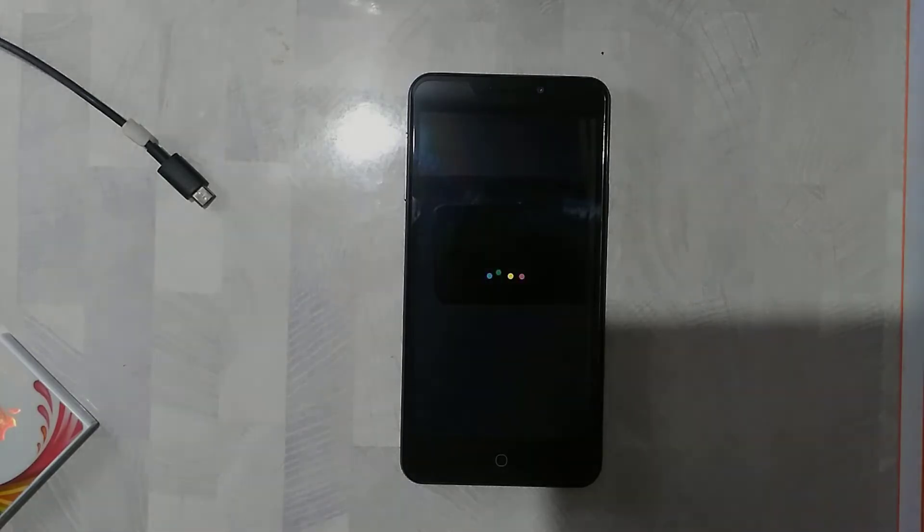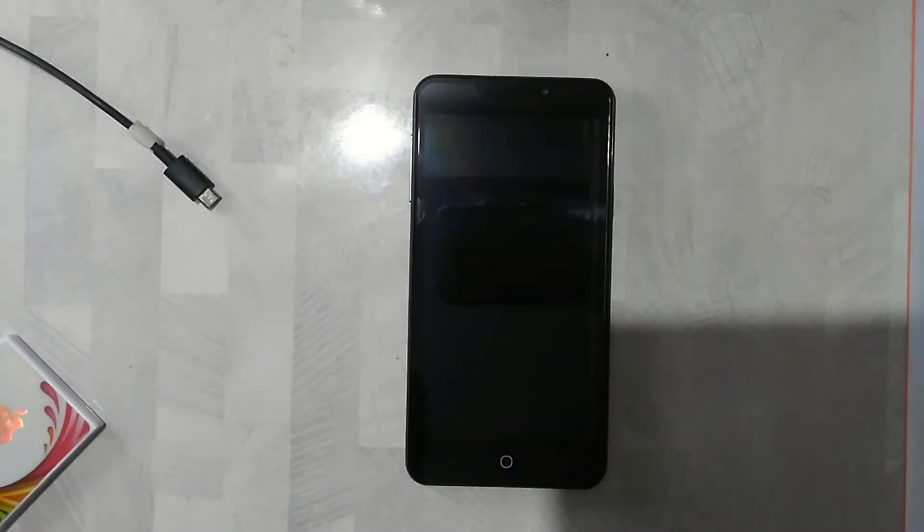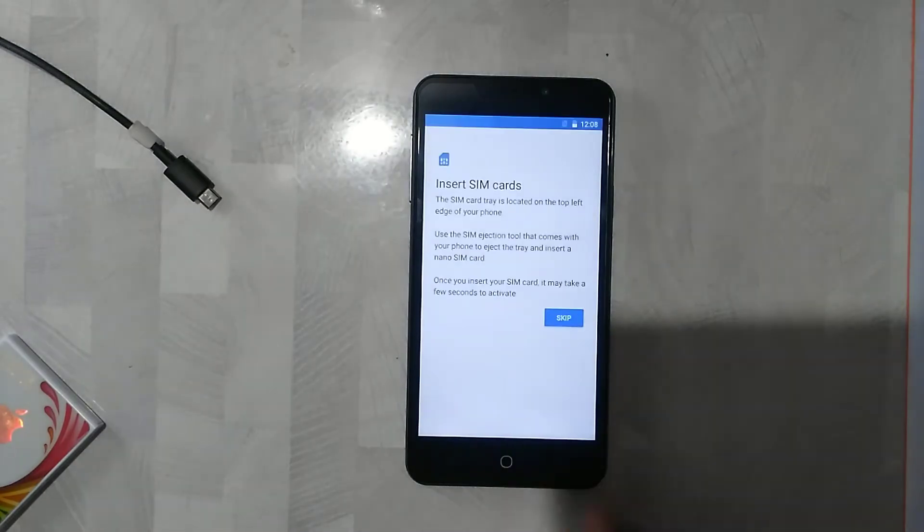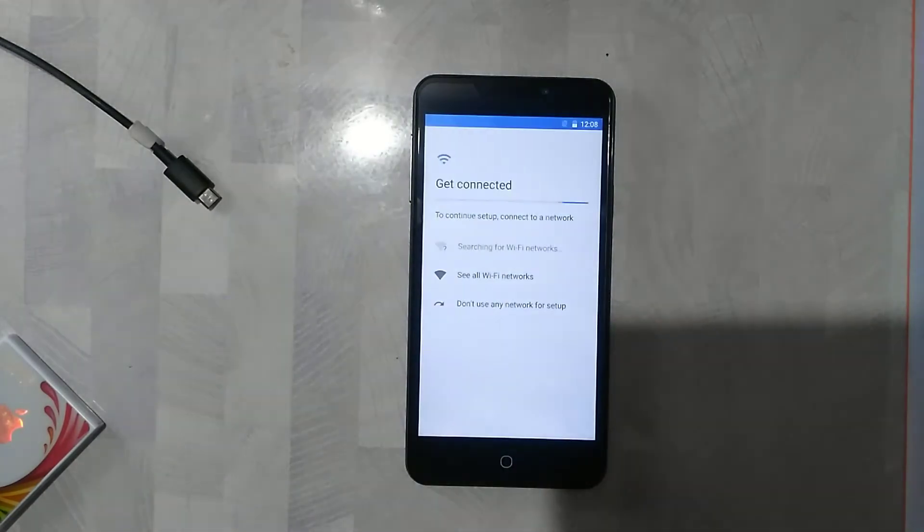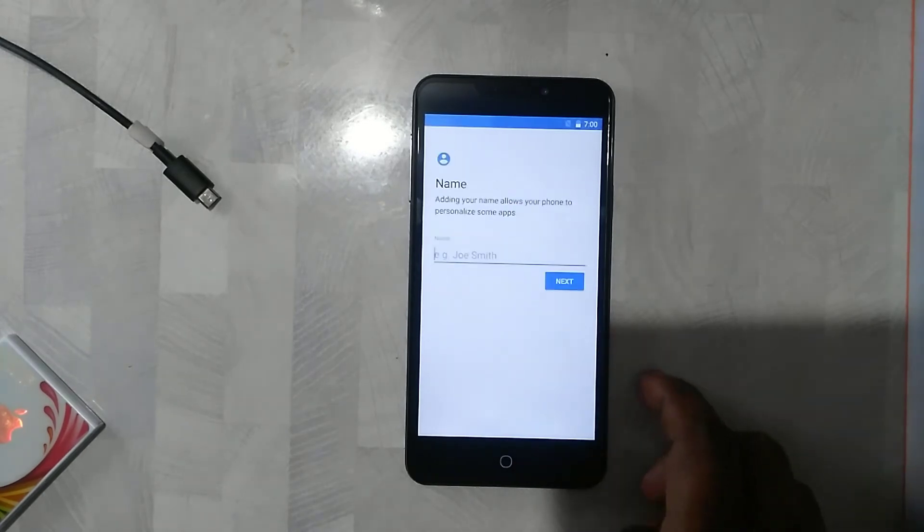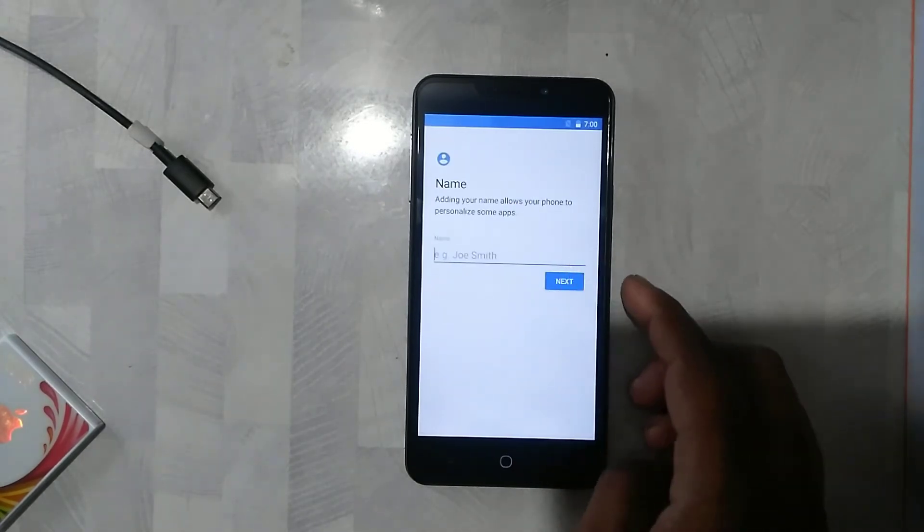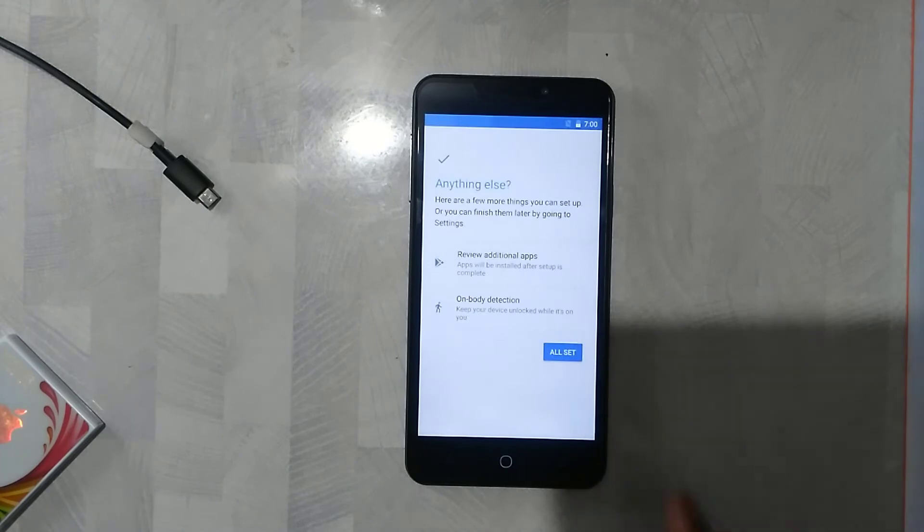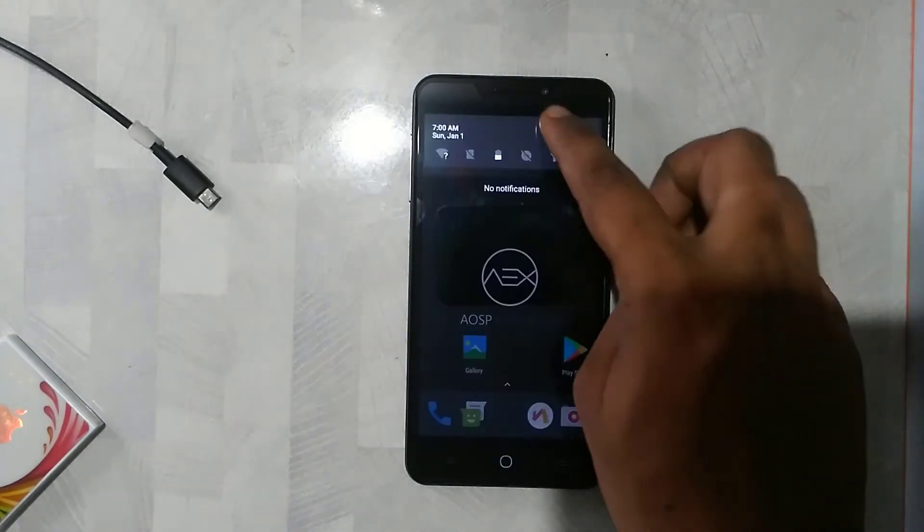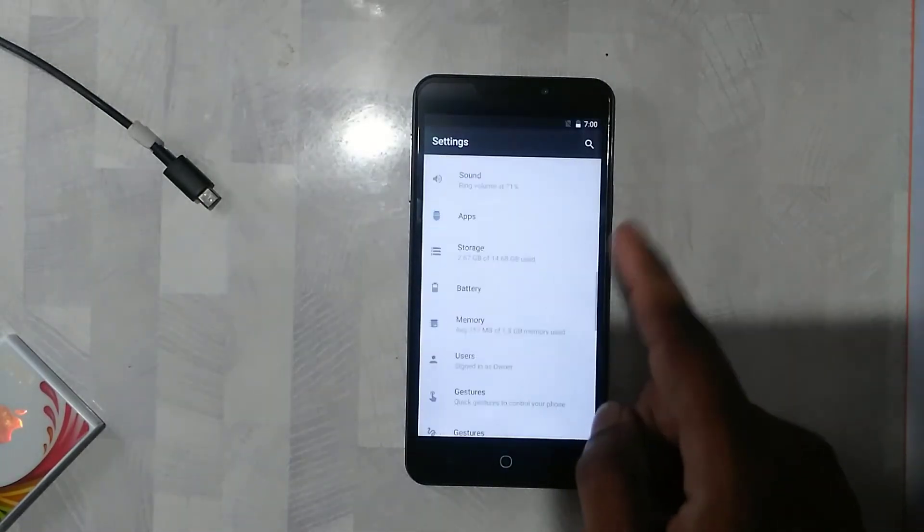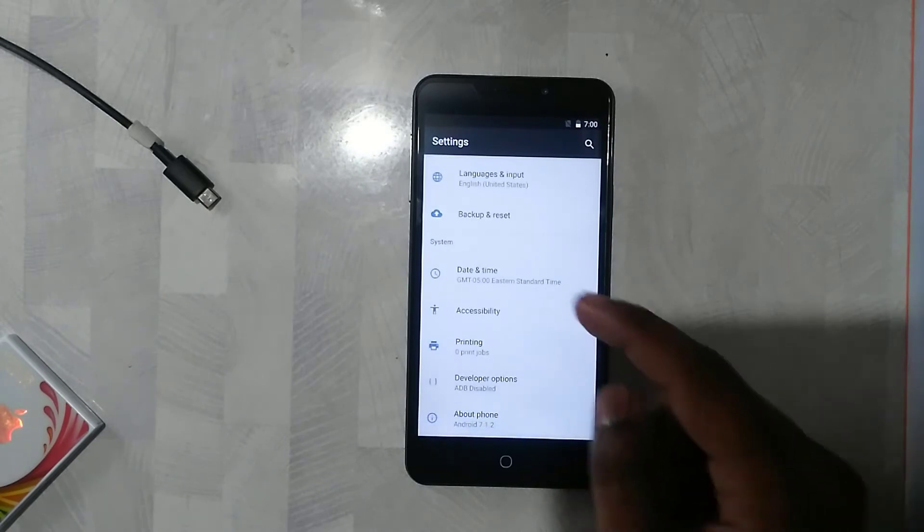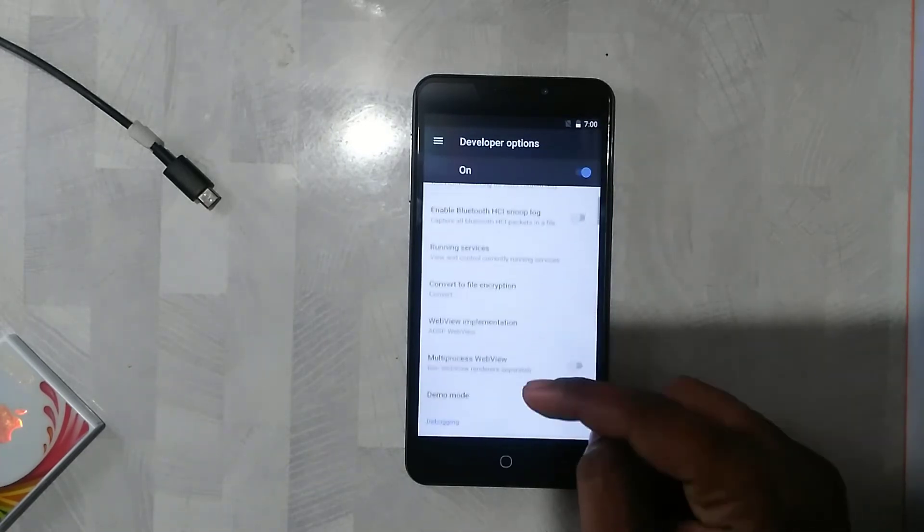The first boot may take a lot of time, so make sure you stay patient. Once it's done, we'll be back. There you go guys, you are greeted by Google. Let's just quickly set up this device. Once it's done, we are in the AOSP ROM.